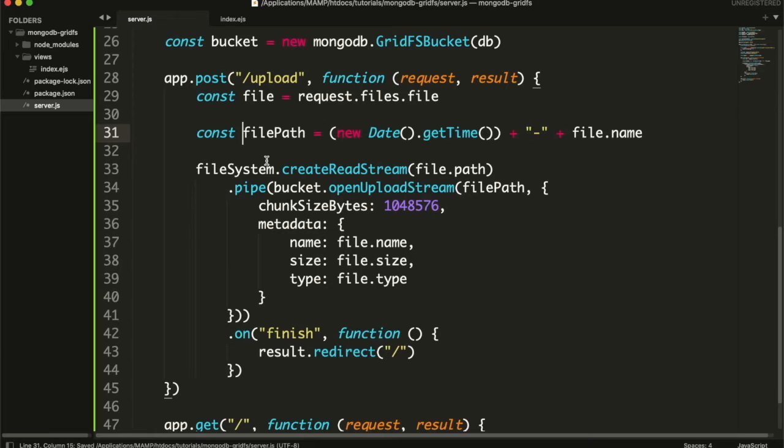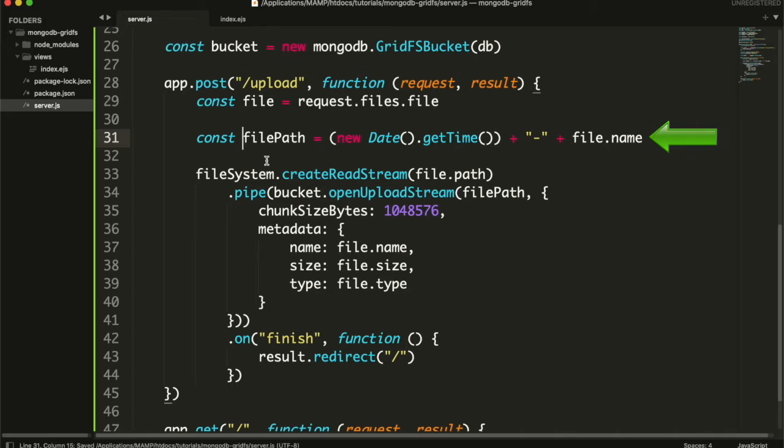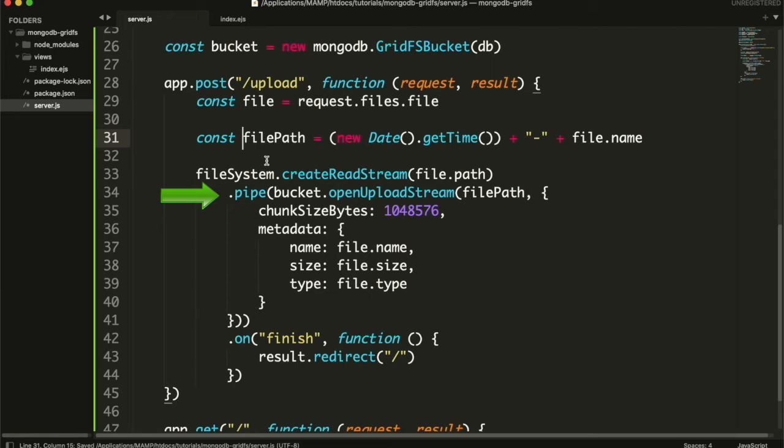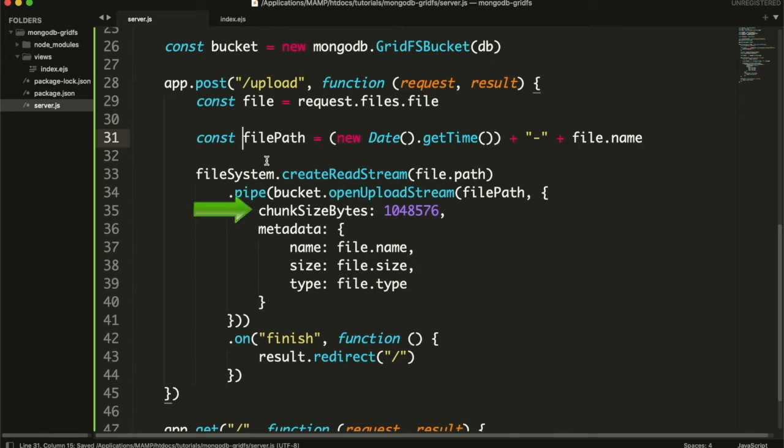Then I will create a post API to handle the upload request. First I am getting the file. Then I am setting a unique name for the file. You can save this name in your other collections too in order to save the reference of uploaded file. Then I am opening a read stream of user uploaded file. The pipe event will be emitted whenever the data from the file is read. And whenever the data from user uploaded file is read, I am opening an upload stream from bucket and setting the file path. This will be saved as file name in fs.files collection. I will show you in a moment. And in options I have set the maximum size for each chunk should not be greater than 1 MB. So a file of 4 MB will be divided into 4 chunks.